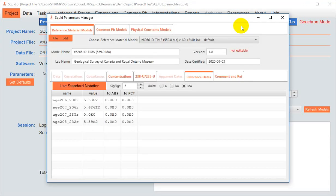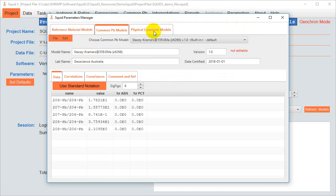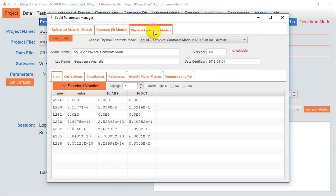If you click on one of these, you open the SQUID Parameters Manager, and each of these types are accessible through the tabs at the top.